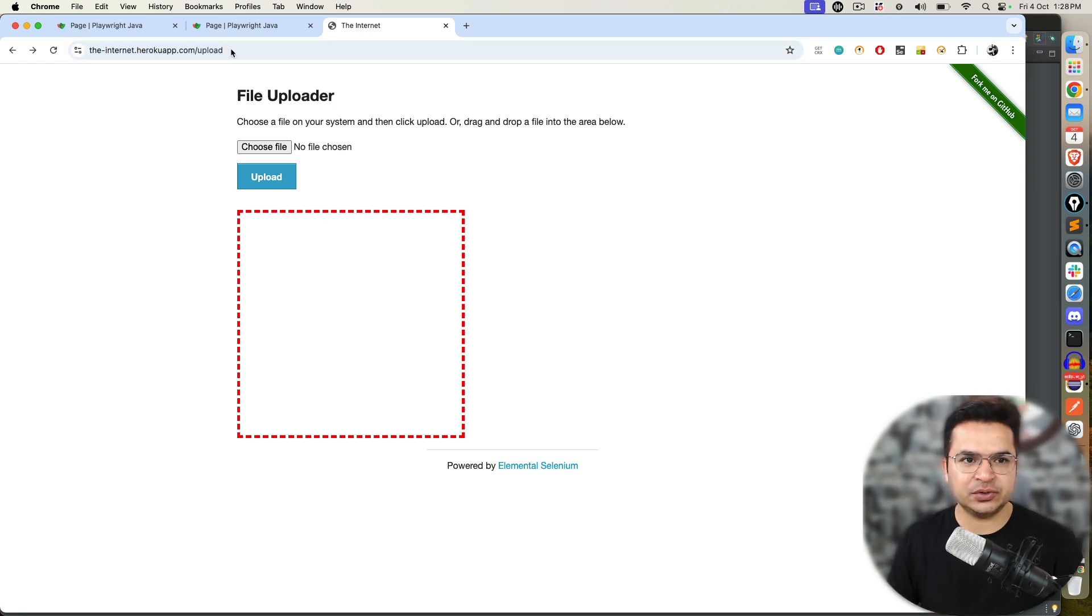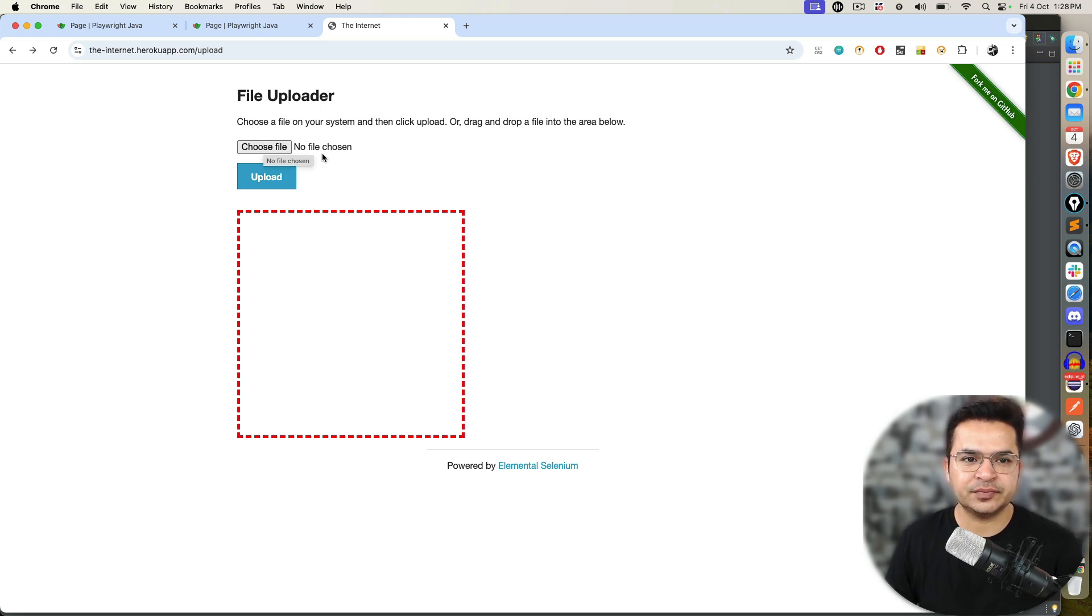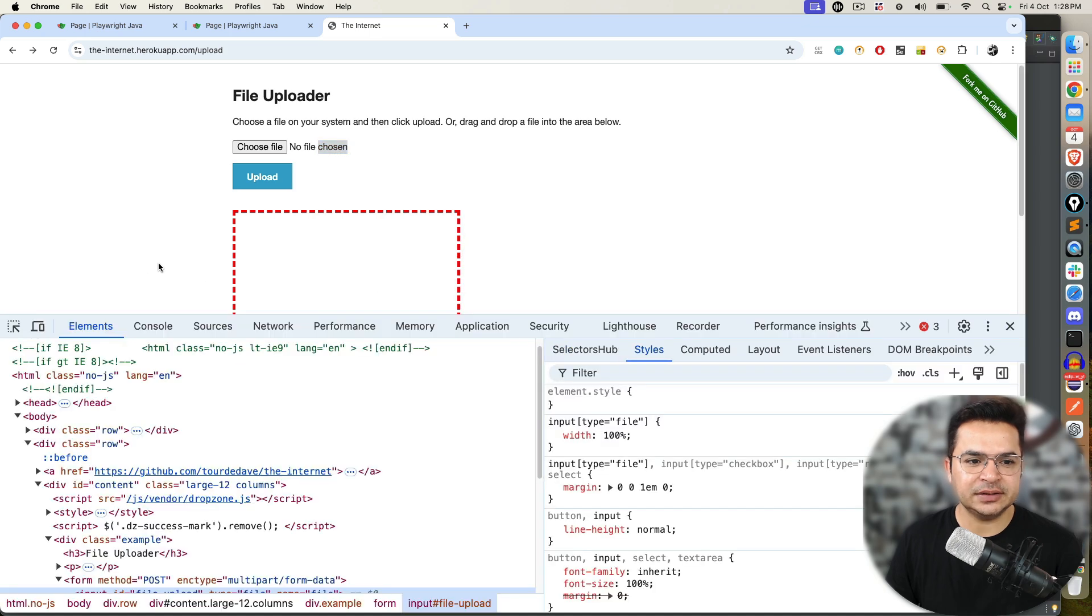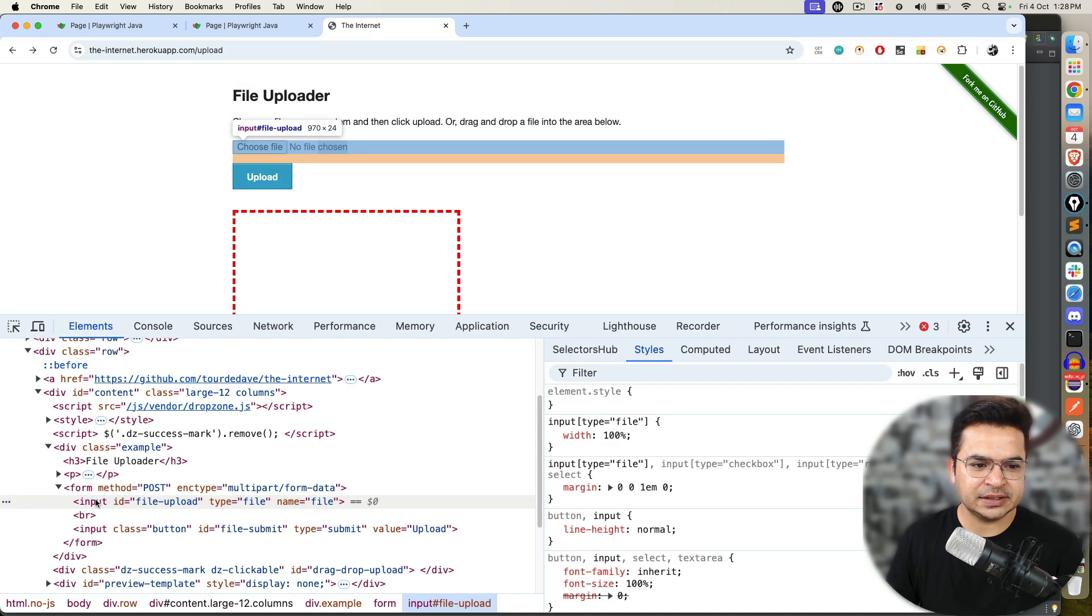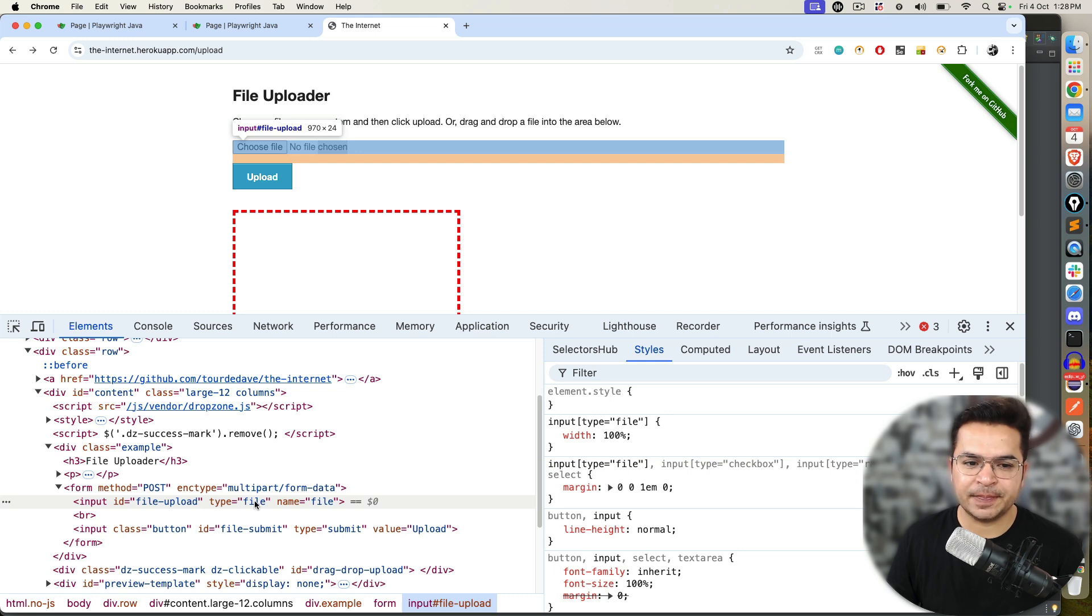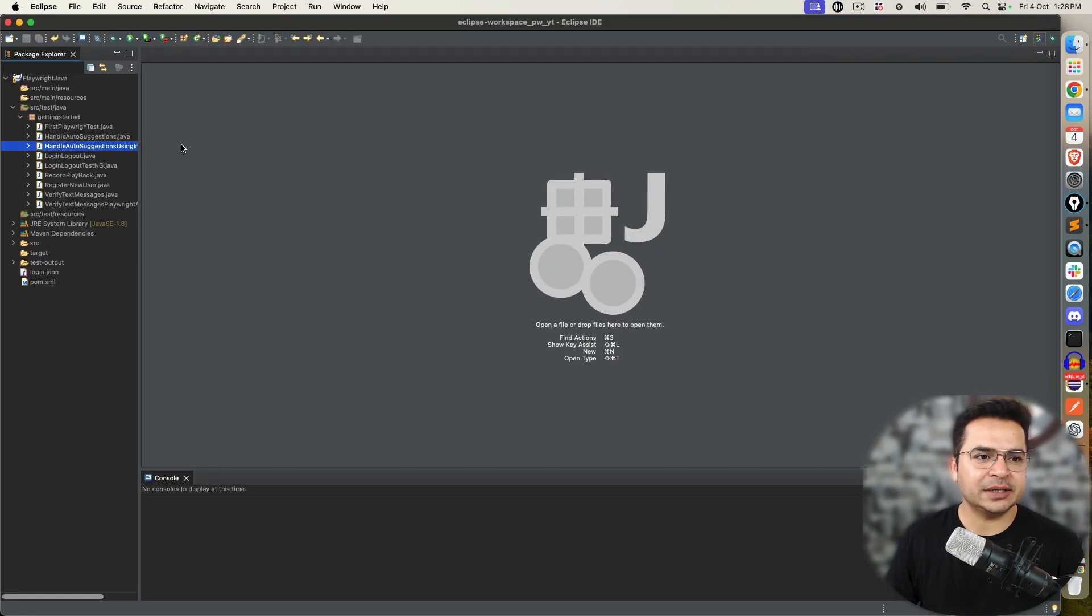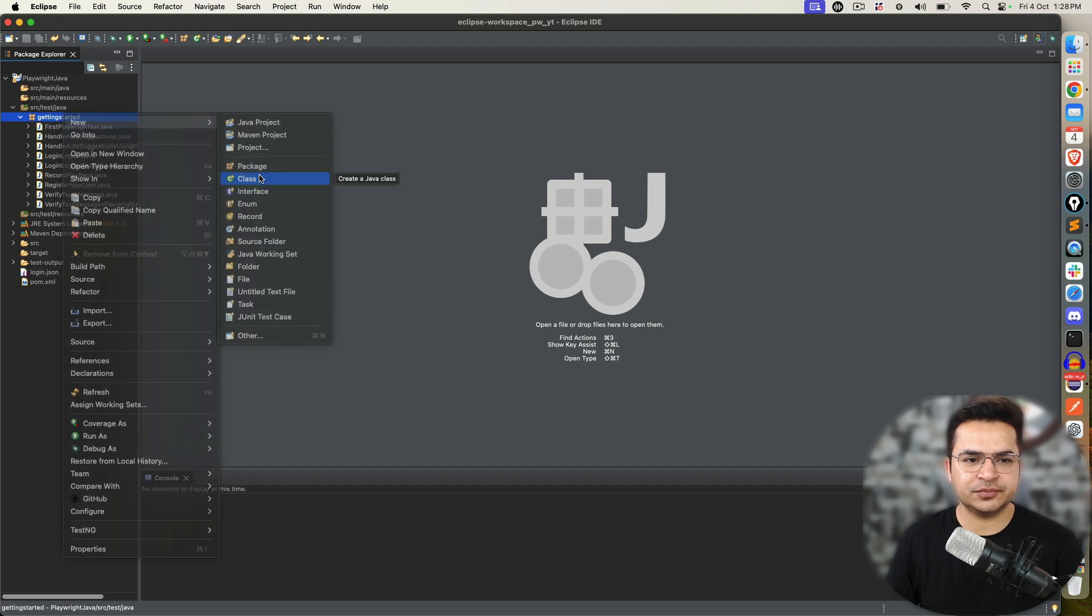Now, let's see how to do this. As I mentioned, we will do this into two parts. Part one is if the input tag is provided. If I right click on this and inspect, you will notice this is the input tag and the type is file.